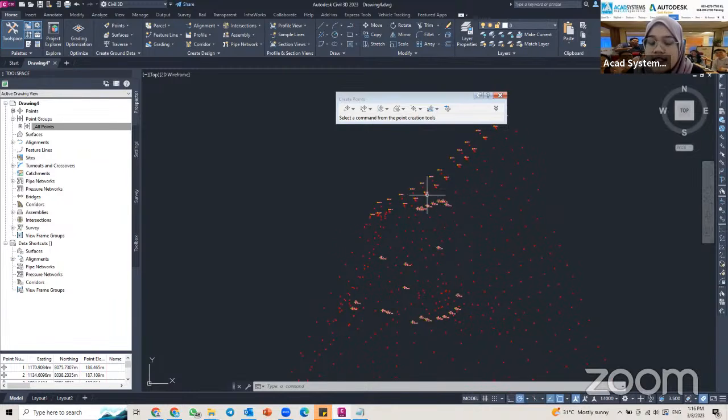So that is how you create points in Civil 3D. Thank you for joining me and see you in our next free online course for Civil 3D. Bye-bye!